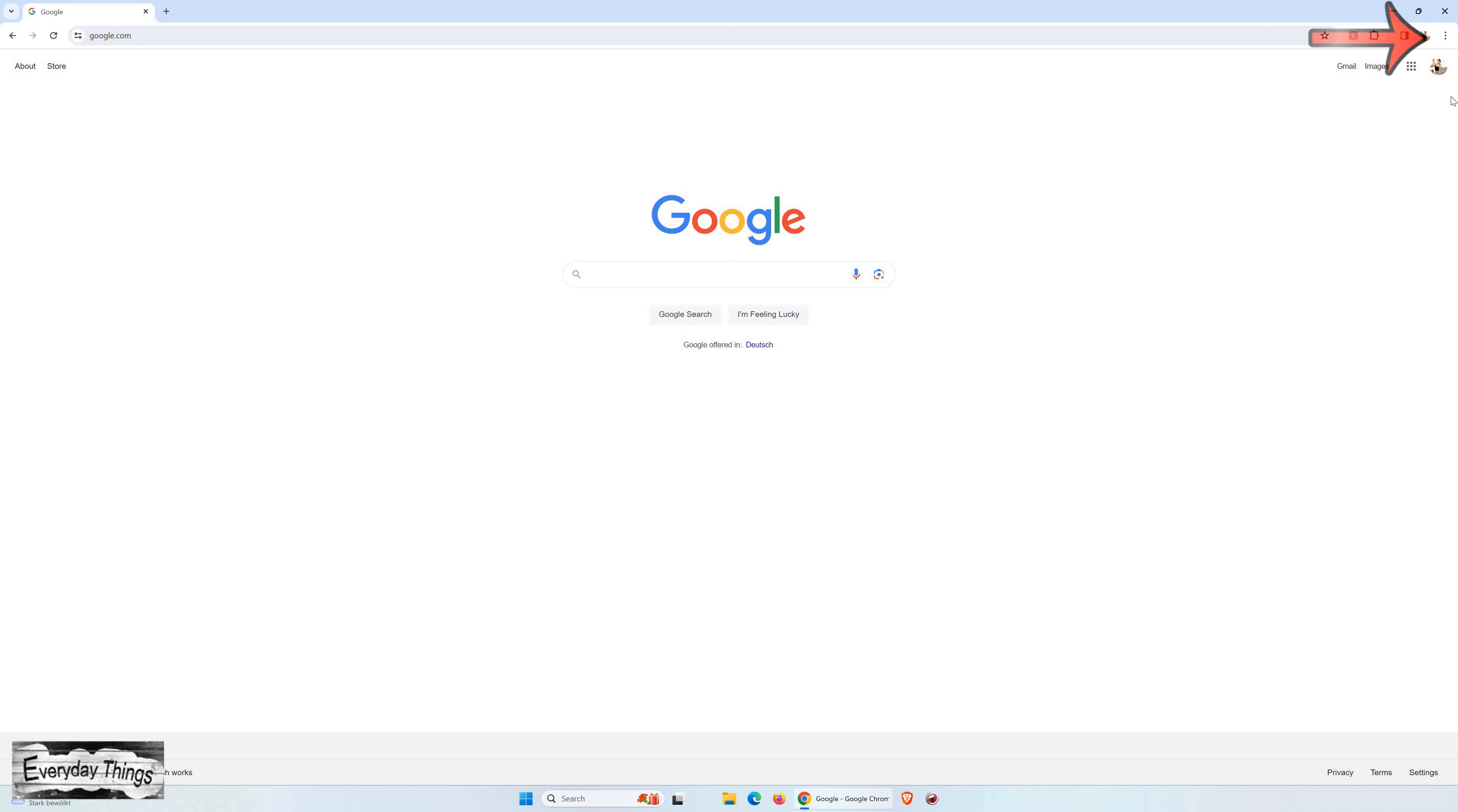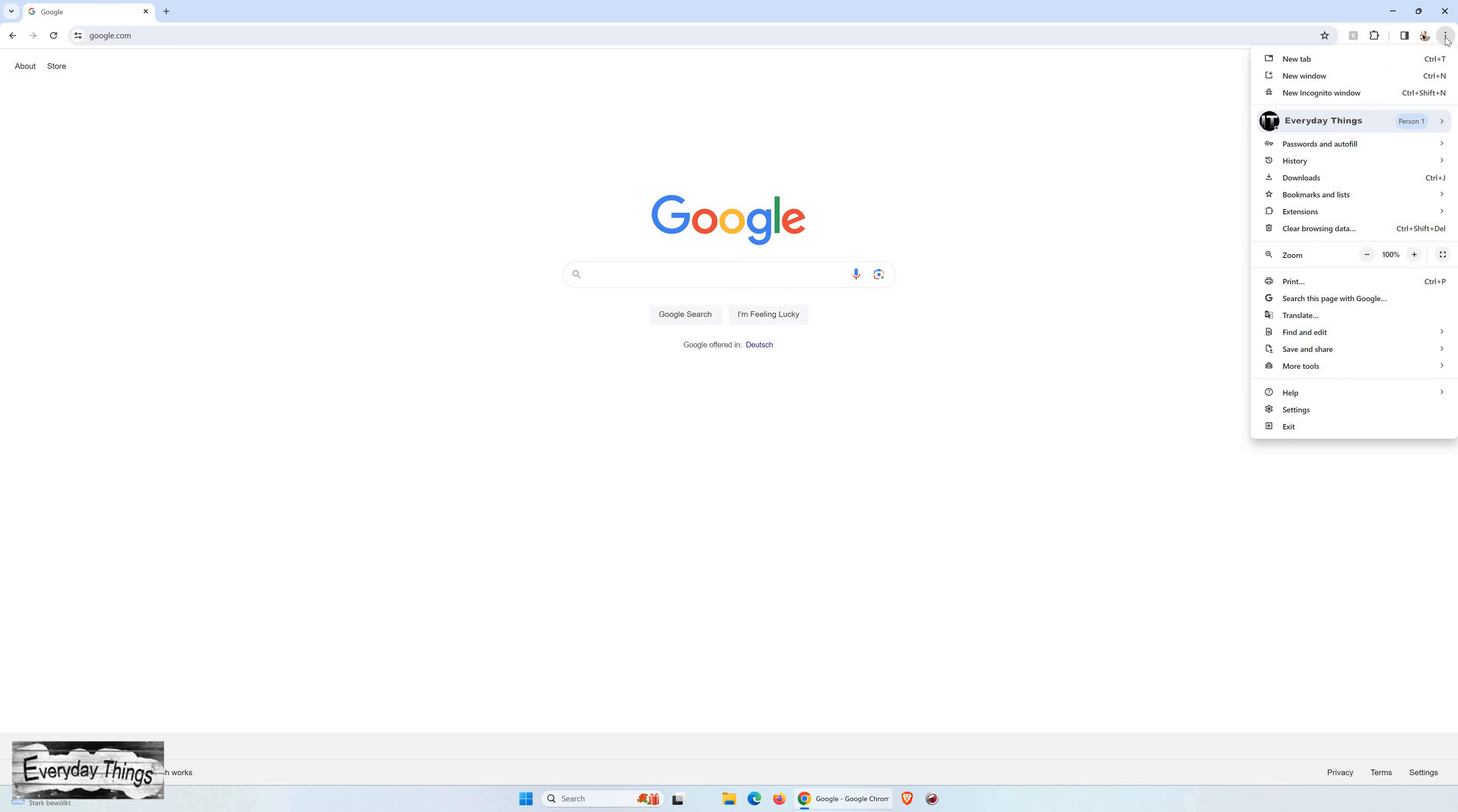Start by launching the Chrome browser on your PC. Once Chrome is open, navigate to the three-dot menu located at the top right corner.